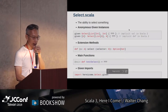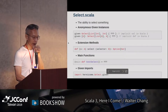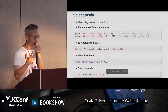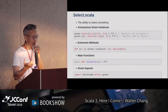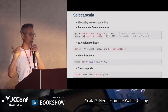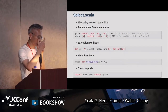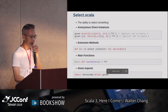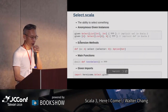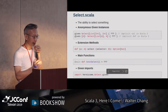在Scala 2裡面，我們說implicit val的時候，現在改叫做given。所以以前叫implicit的東西，現在都把它稱之為given就好了。